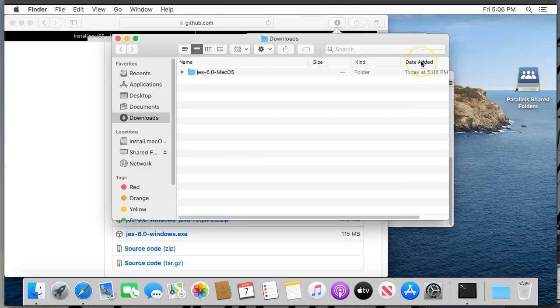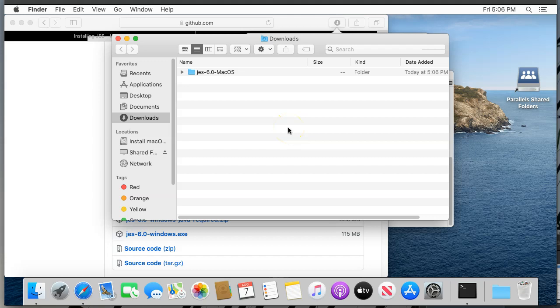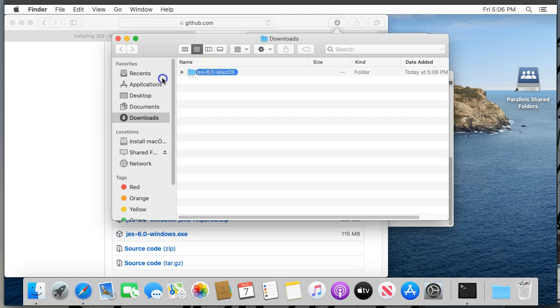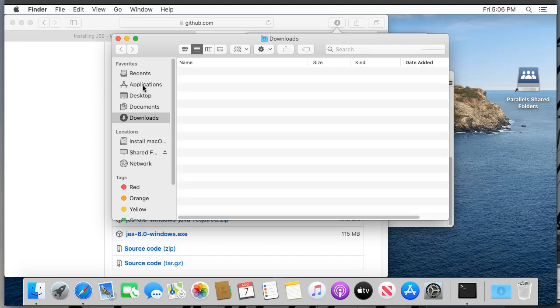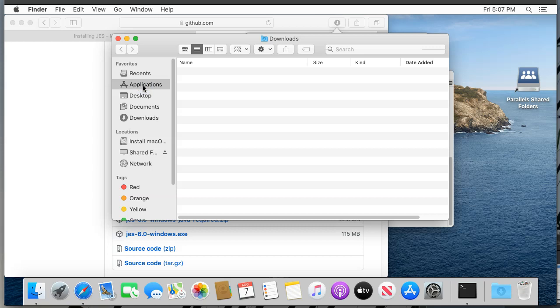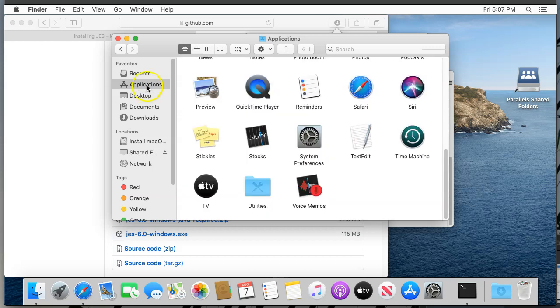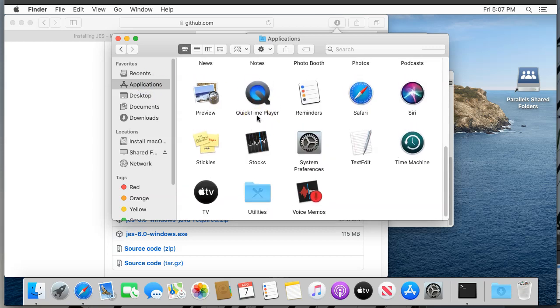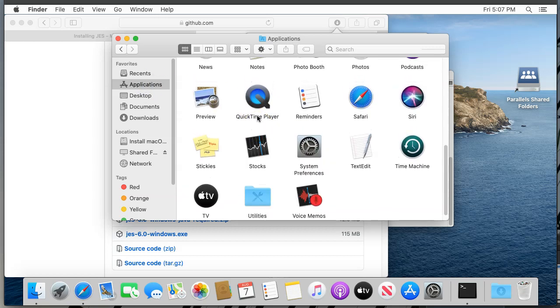After the download finishes, your Mac will automatically unzip the file, leaving you with the folder titled JES-6.0-macos. Drag this entire folder over to Applications. Click Applications and scroll around until you find the JES-6.0-macos folder that you just moved there. Double-click to open that folder.